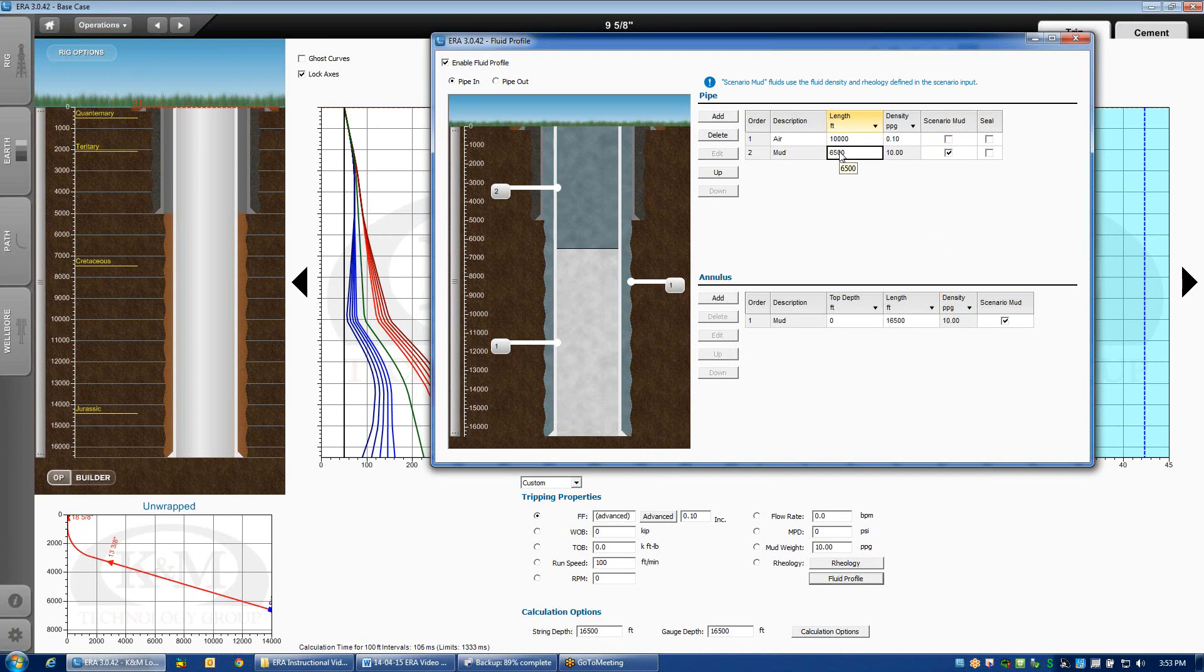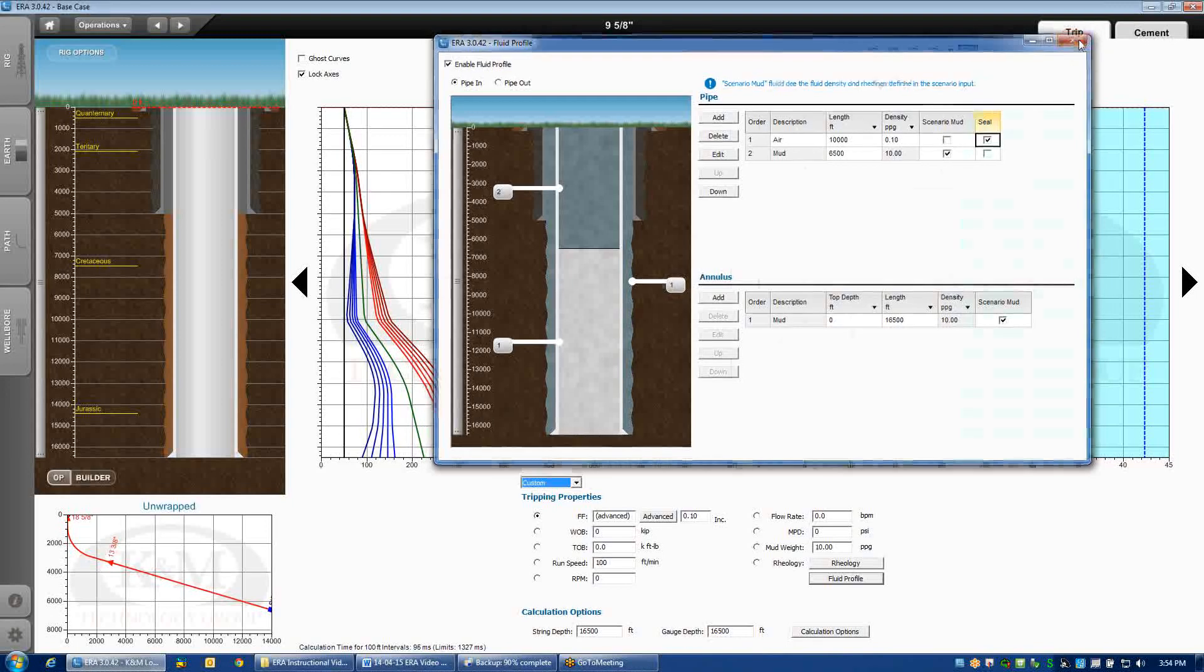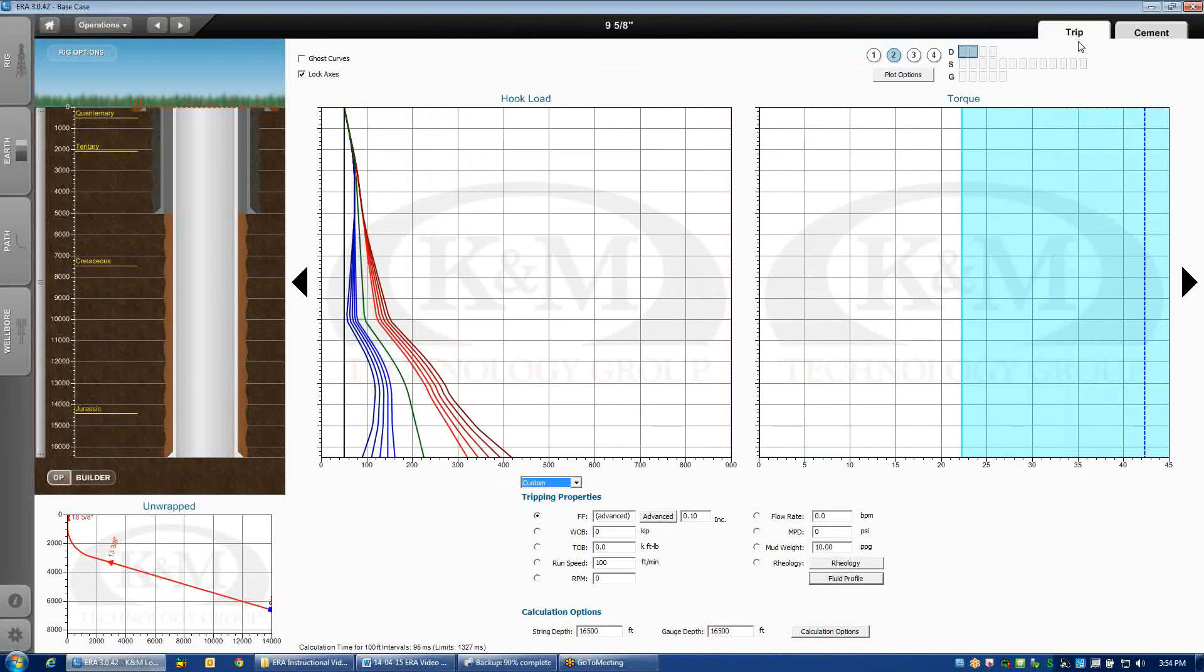Now, one thing that's important to point out is that this air chamber is actually sealed at the top when we do a selective flotation operation. I need to check this seal box because that will eventually end up impacting my casing collapse calculations, which we'll show you a little bit later on. That chamber is sealed at the top, and therefore, we need to check that box. So, selective flotation. That's how we do it in ERA.